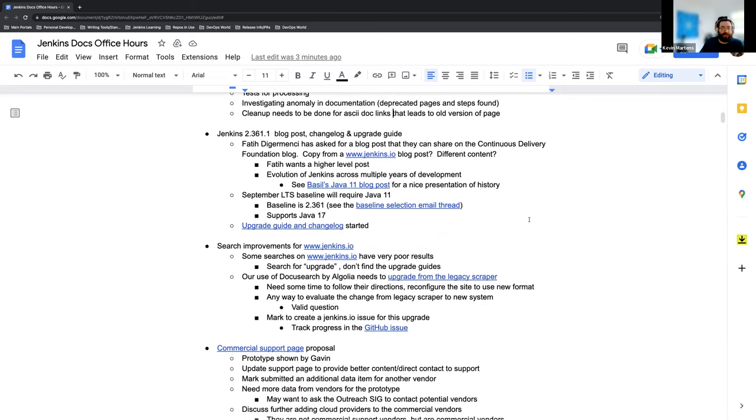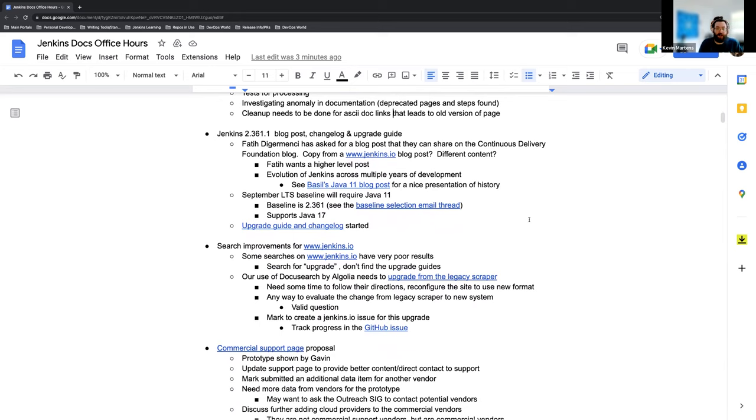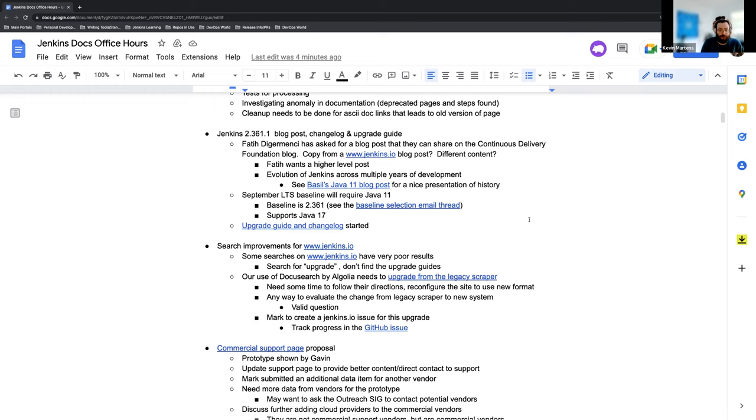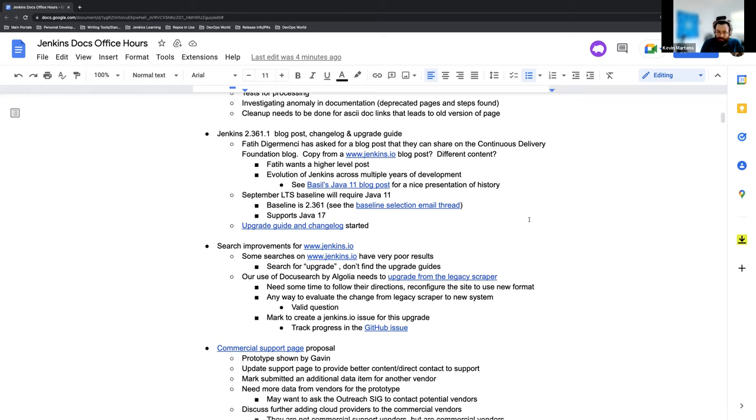Next on the agenda, updates about the Jenkins September LTS release, which is going to be version 2.361.1. Faith has asked for a blog post about the Java 11 requirement and really just an overview of Jenkins historically that they can share in the CD foundation blog. So I'll be coming up with that. We have Basel's posts from when Java 11 was required in the weekly release as a great piece to work from and all the information that we've got since then as well on any releases. So lots of material to work with, and I'll be working on that once I am able to finish up the upgrade guide and changelog, which are in initial draft stages right now, but have been submitted as a draft PR. The baseline for this release is going to be 2.361. That was in the developer mailing list thread. And it does require Java 11. So Java 8 support is being dropped completely. We've been doing everything we can to let people know about this ahead of time though. So we've done a great job of making sure that everyone's aware.